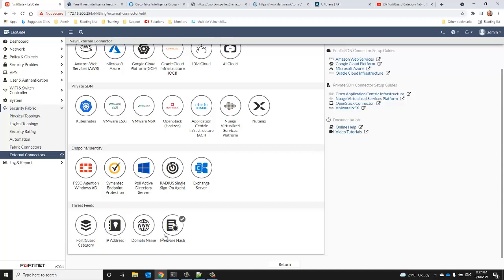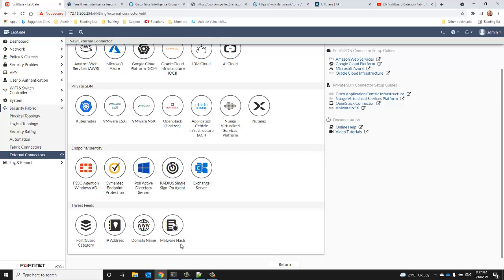As I mentioned before, there are four categories of block lists. They are all fairly appropriately named: IP block lists, domain name block lists, malware hash block lists, and URL block lists get ingested as a FortiGate category feed.